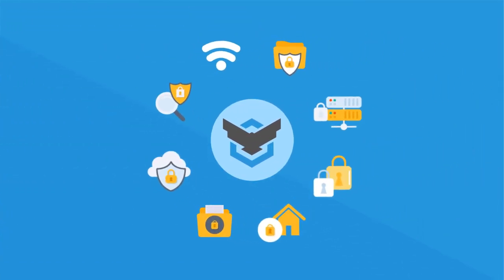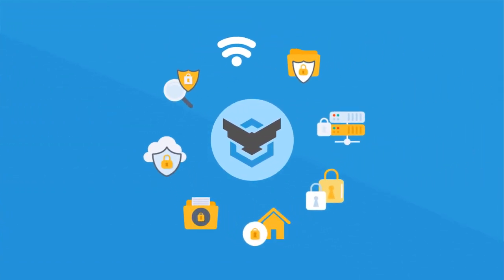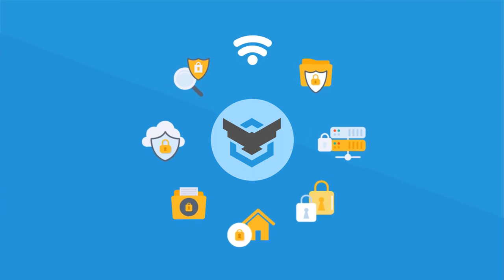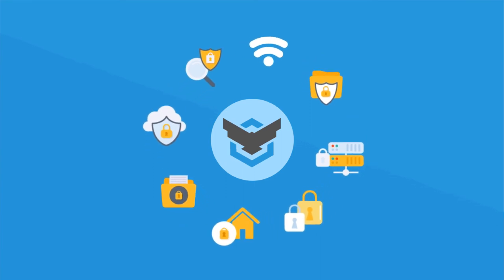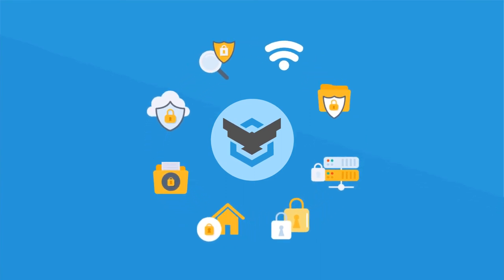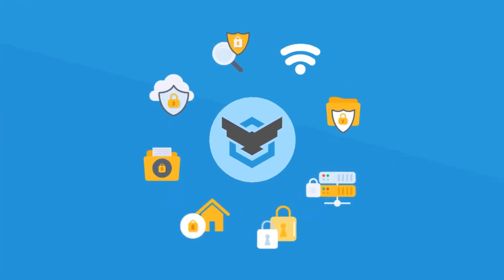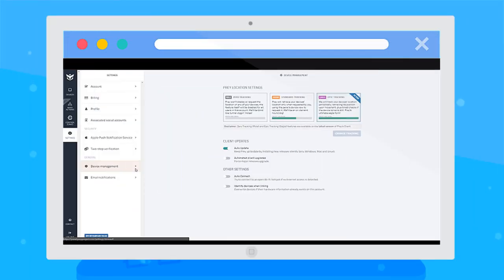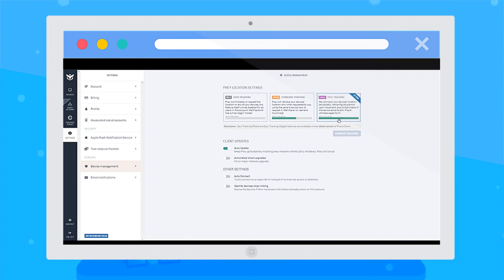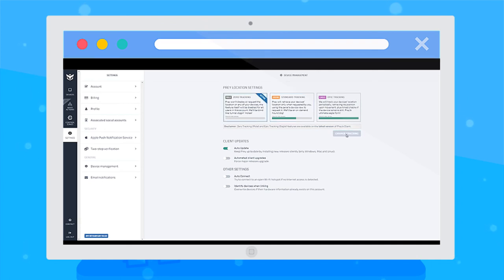Just in case you were wondering, Prey's also ready to help you comply with institutional privacy policies. For example, by adjusting your tracking preferences at the Device Management tab. You can pick whatever suits your privacy needs: all-day tracking, on-demand, or none at all.